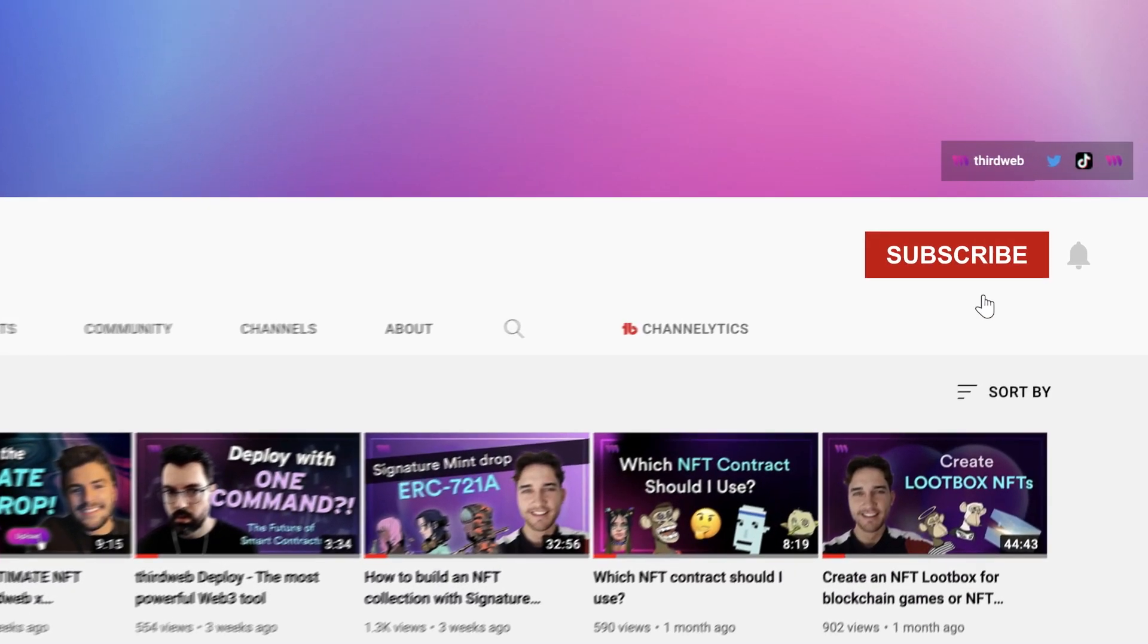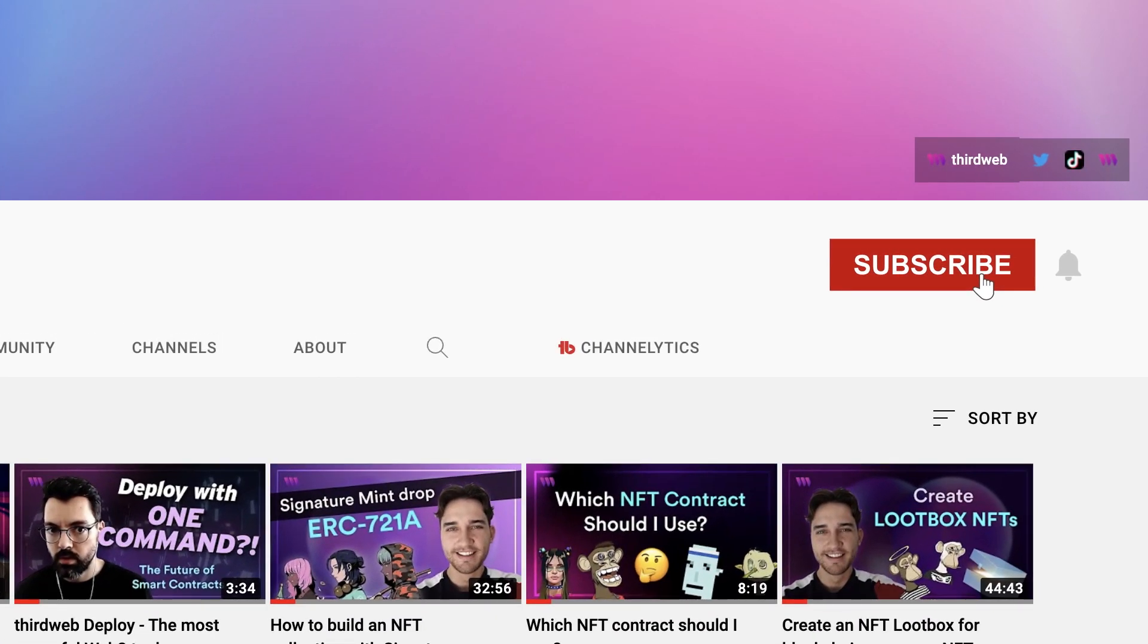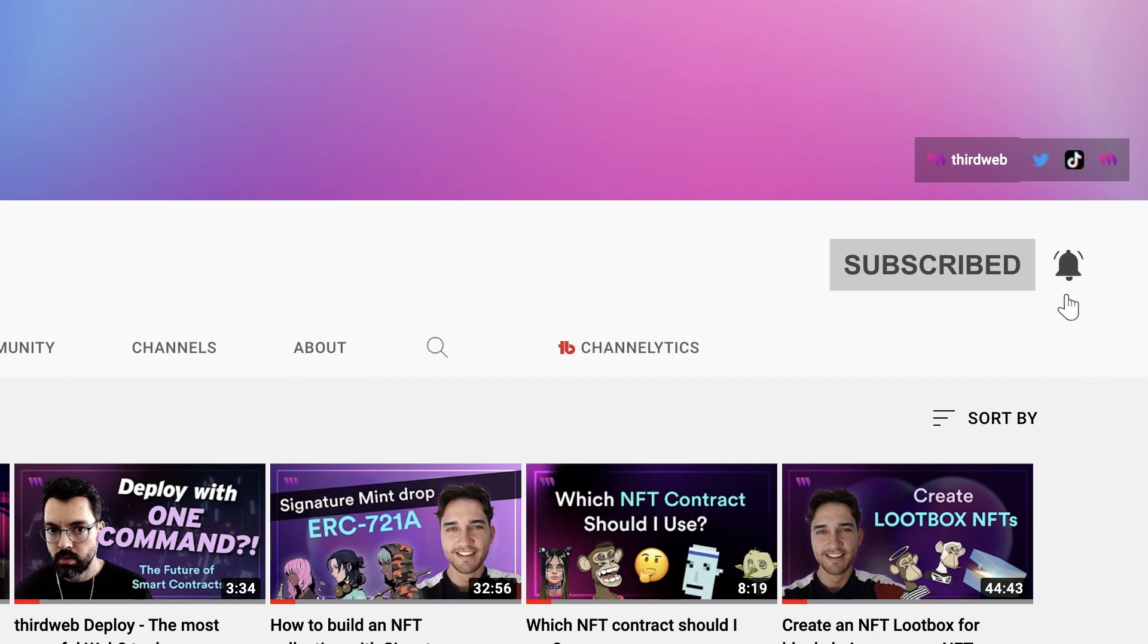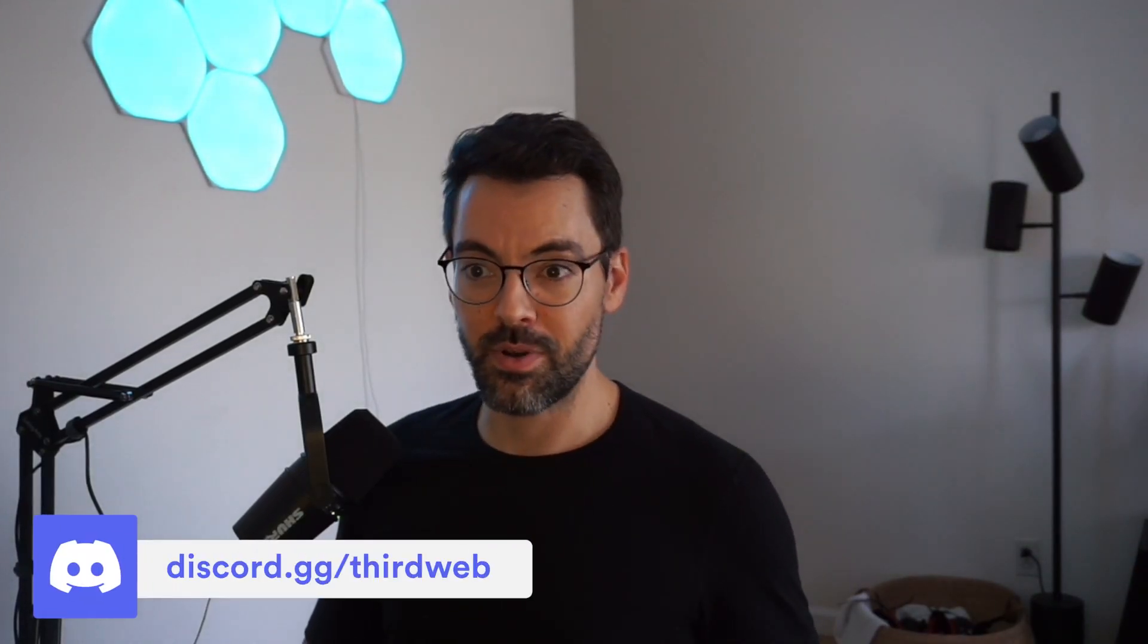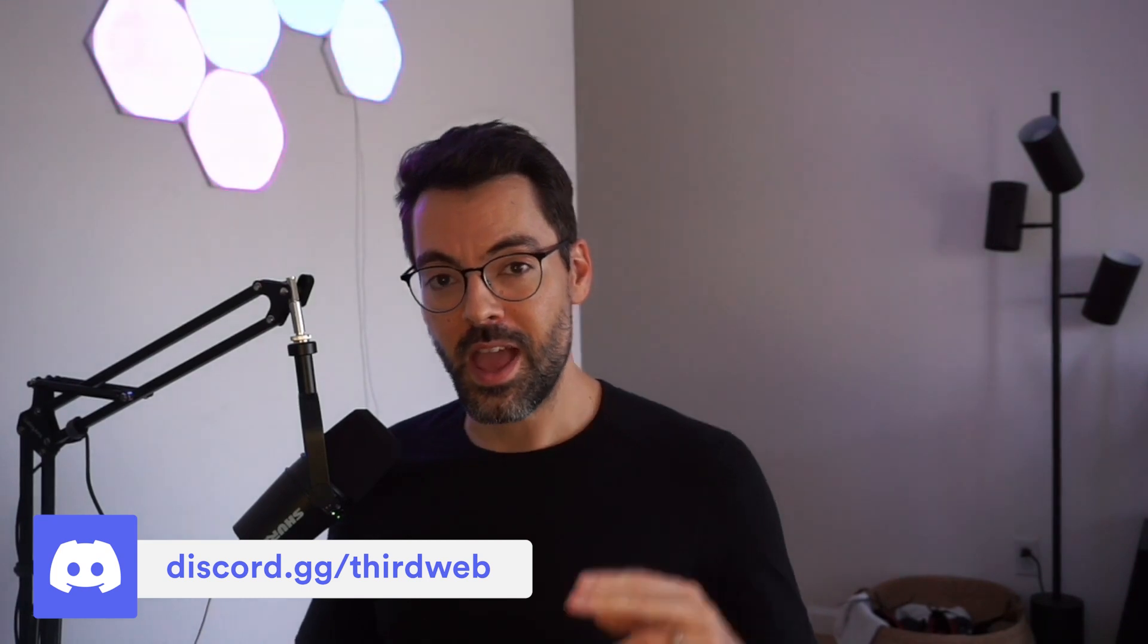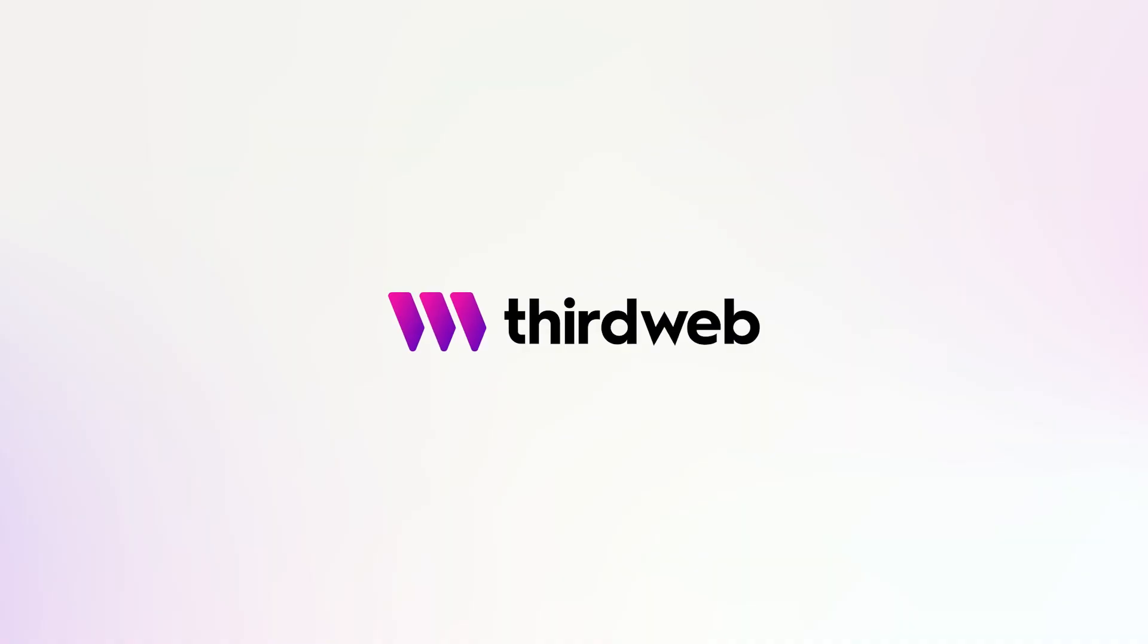And of course, if you enjoy this video, you want to see more Web3 content, make sure to hit that subscribe button, and I'll see you all in the next one.